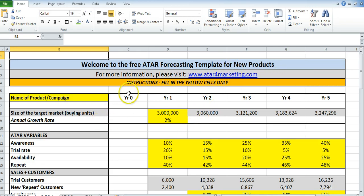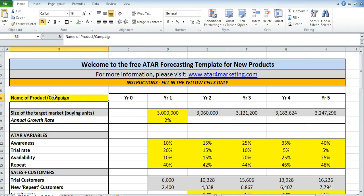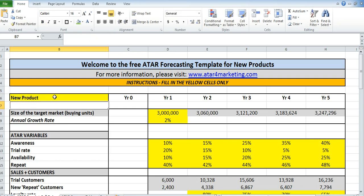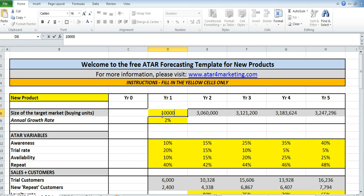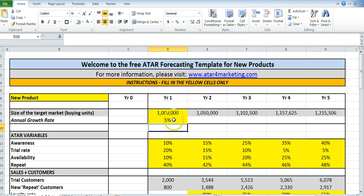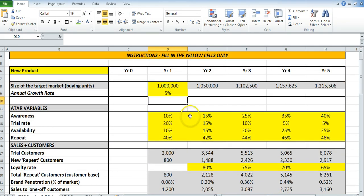What we need to do is simply fill in the yellow cells. You start by naming whatever your new product is — I'll just put in 'new product', give it a name, and that's the start point. We then go through and override each of these: what is the size of your target market, and how quickly is it growing? We would hopefully have that information fairly easily from statistics.